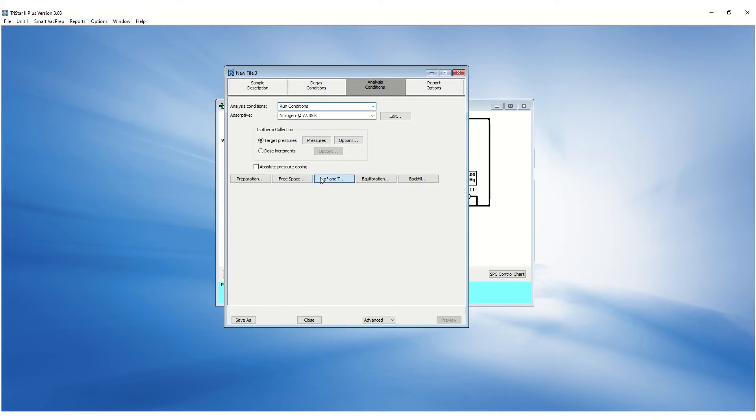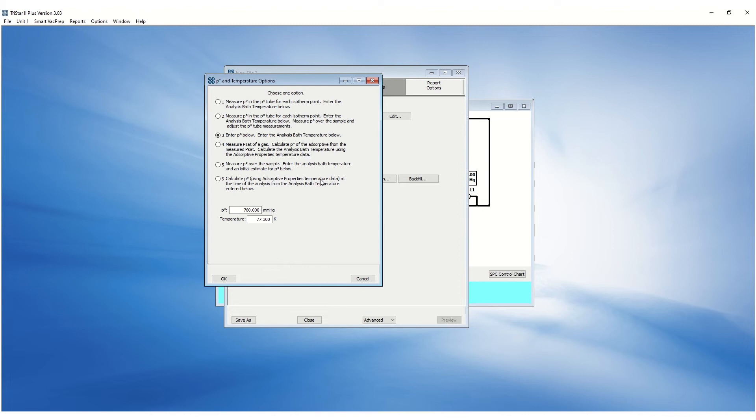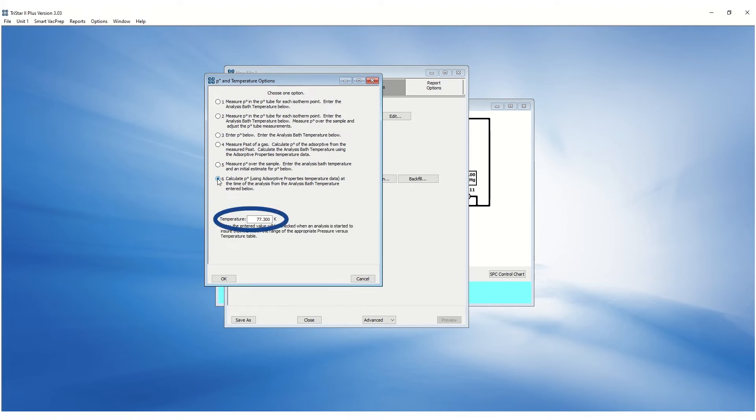P0 and temperature options provide different ways to measure, enter or calculate the saturation pressure. The analysis temperature is entered here.